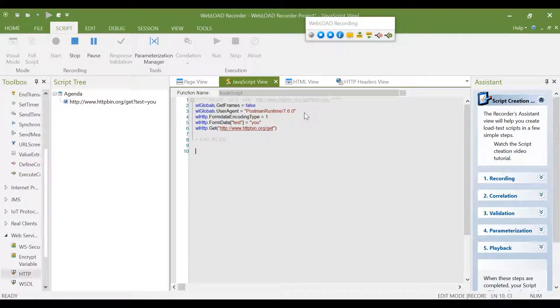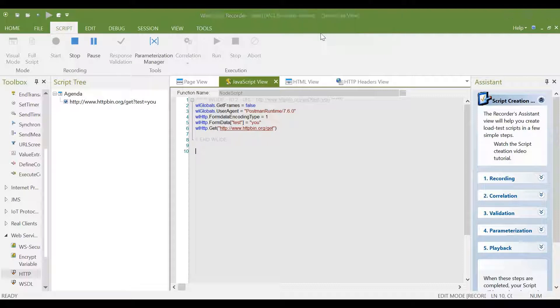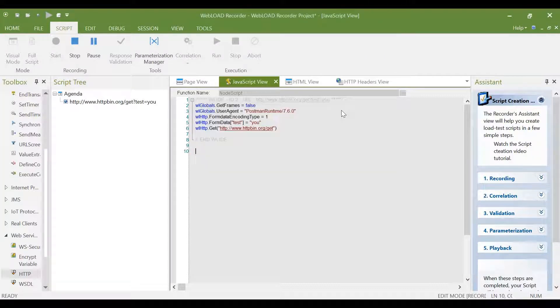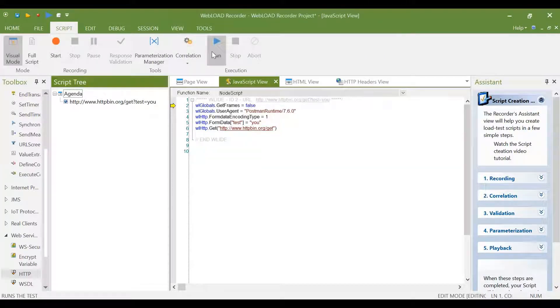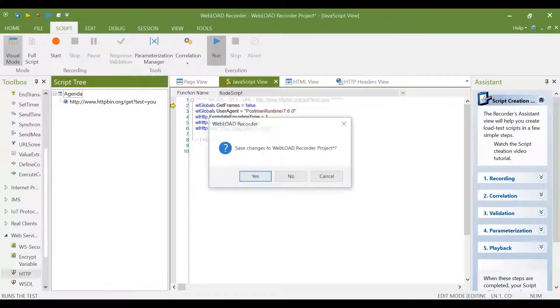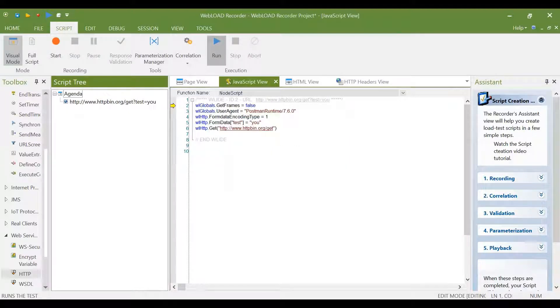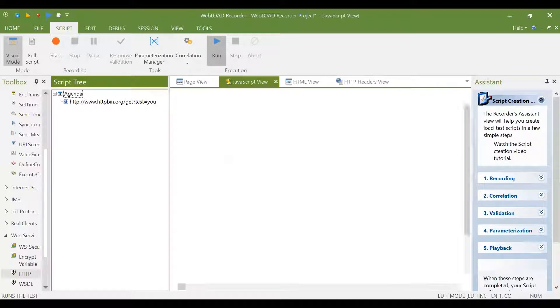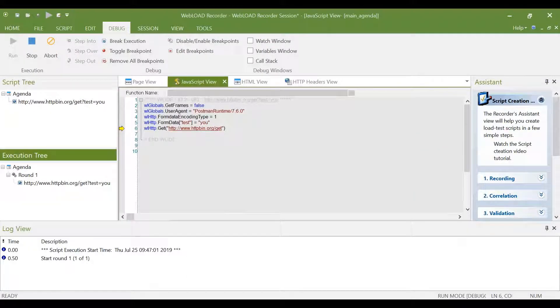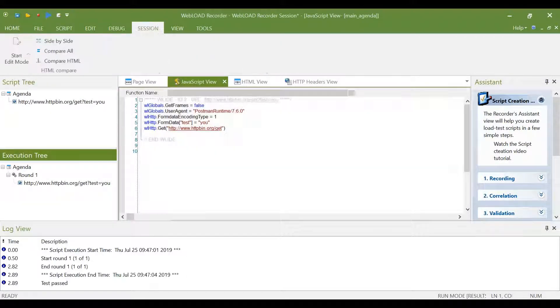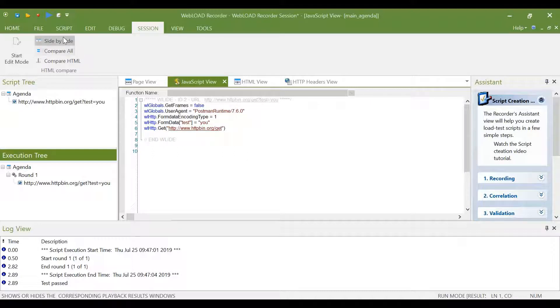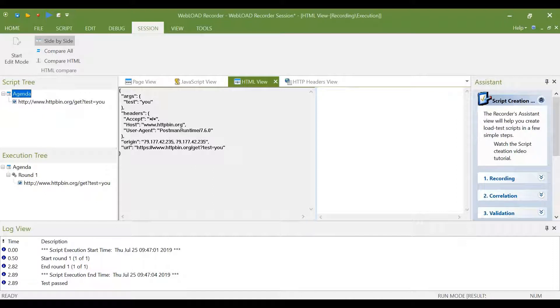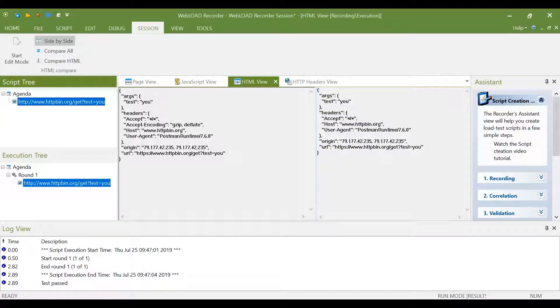That's it. Now I can use this recording in Webload and run it in Webload. Thanks for watching this video. Bye-bye.